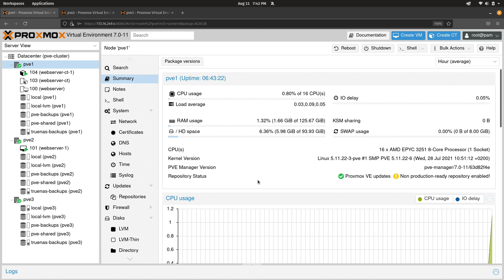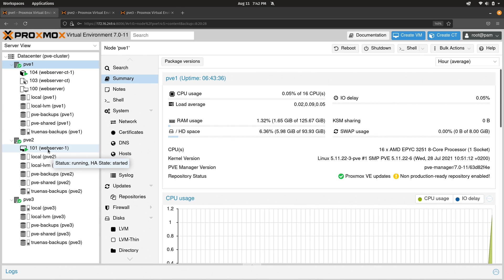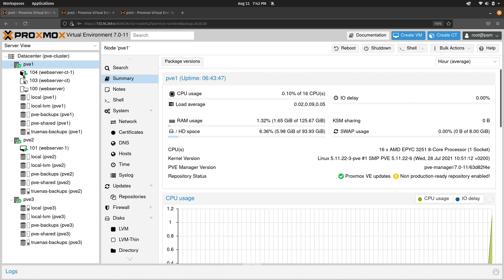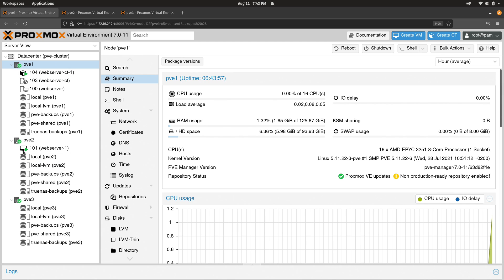I'm able to show you this because I don't actually record the videos in the same order that you see them in. This works out because I have a container right here and I also have a virtual machine. If you take a look at the icons, they're different for each. This one here has an icon that resembles a cube — essentially an icon of a container. Down here we have an icon that looks kind of like an iMac or some kind of integrated computer. This is a virtual machine.